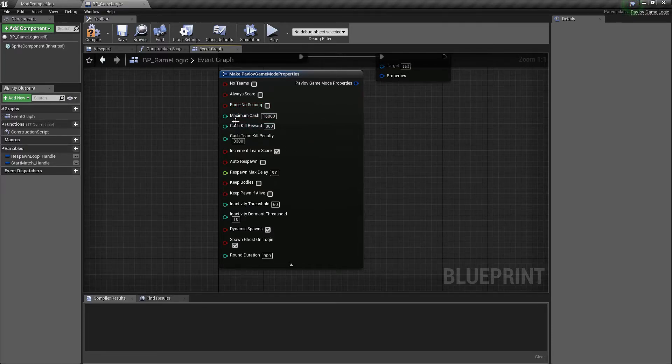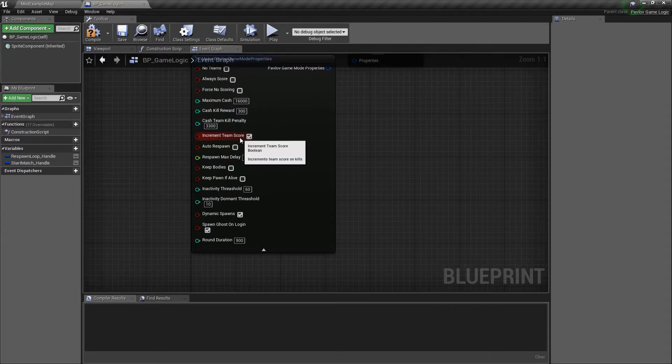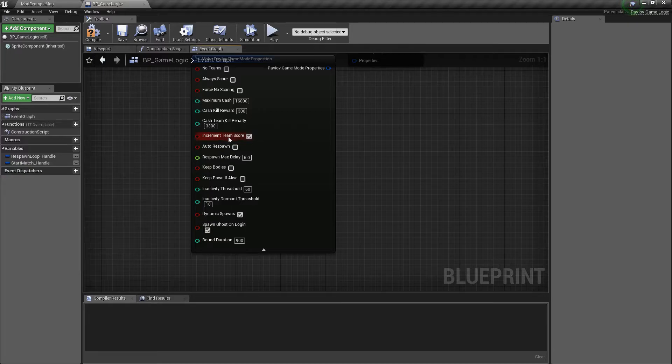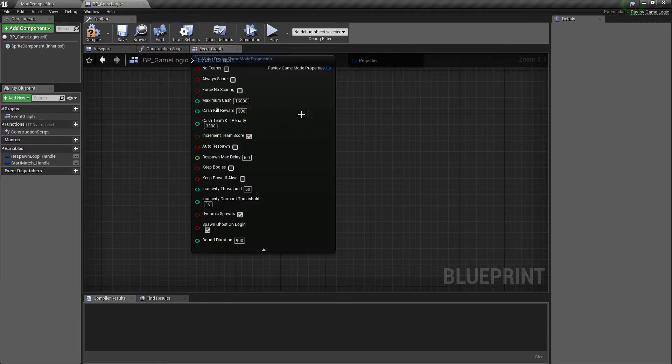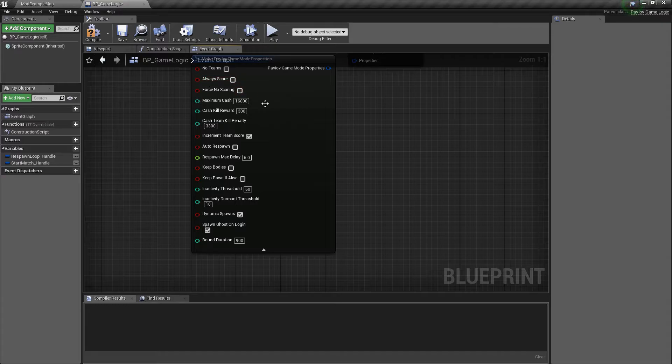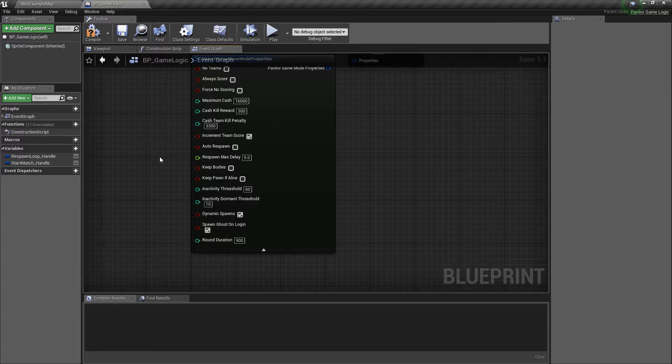Our max cash, our cash kill reward, cash kill penalty, and then increment team score for team based modes whenever someone kills. If you wanted to score everything manually, once again, just go ahead and tick force no scoring.